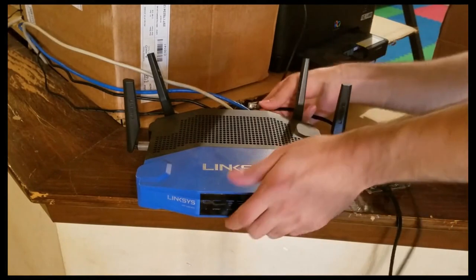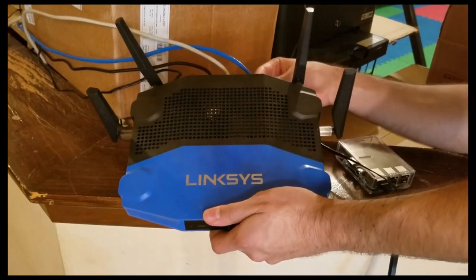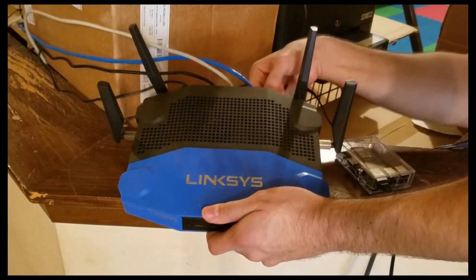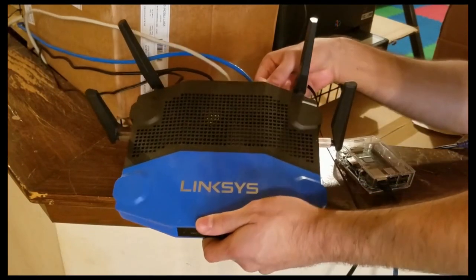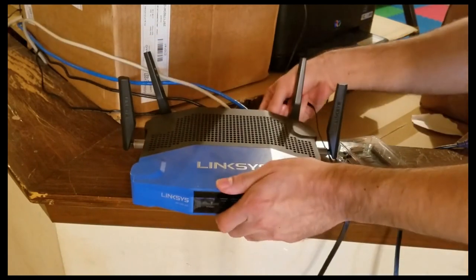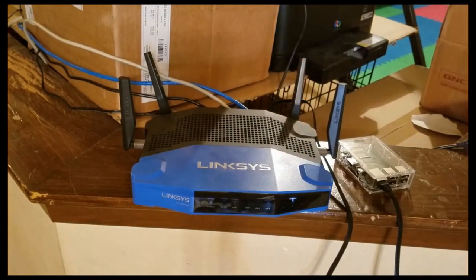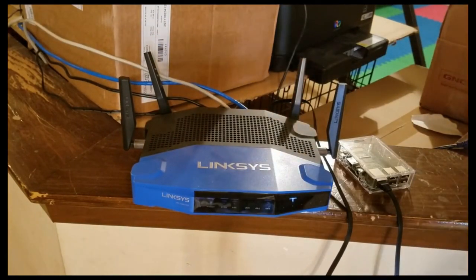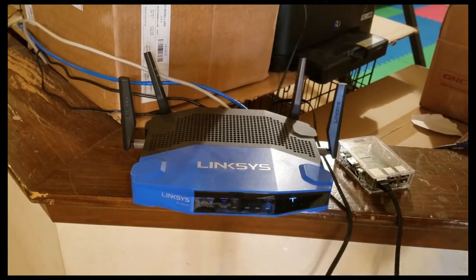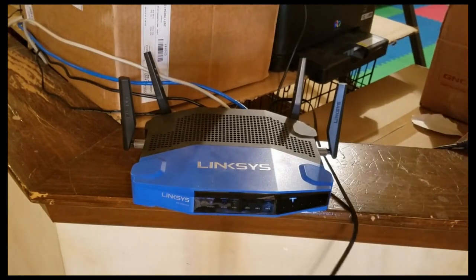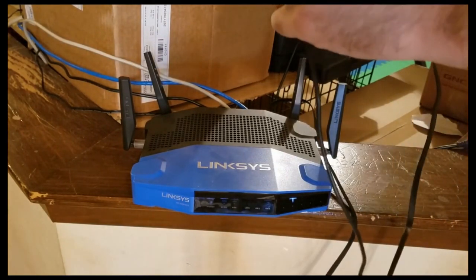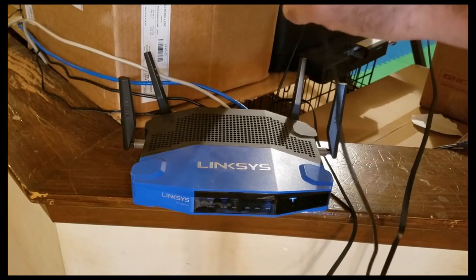I have a Linksys router, but Freedom Box is compatible with any home routing system. Then after that, we're going to plug in the power cord into the Freedom Box. It's important that you plug in the Ethernet cord before you plug in the power cord,